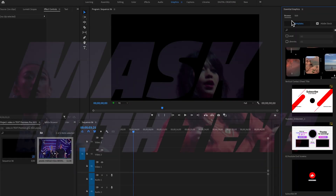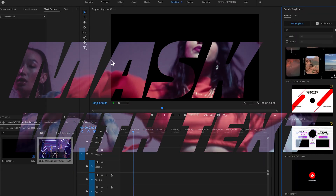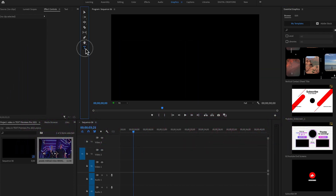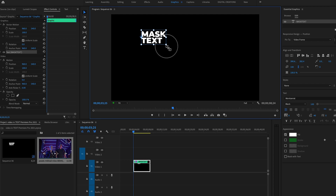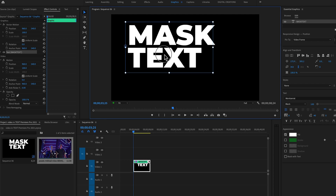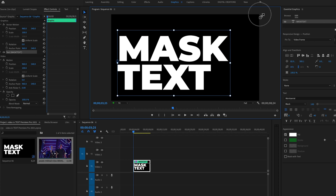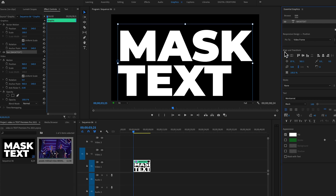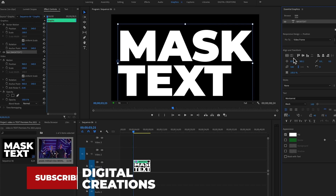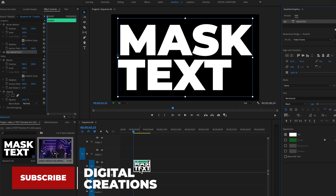Now the second method is super easy — just use the Essential Graphics panel. I'm going to create another text layer, type the text, and increase the size of the text.